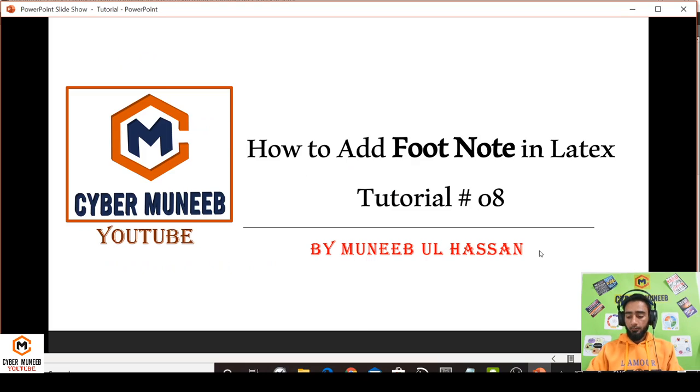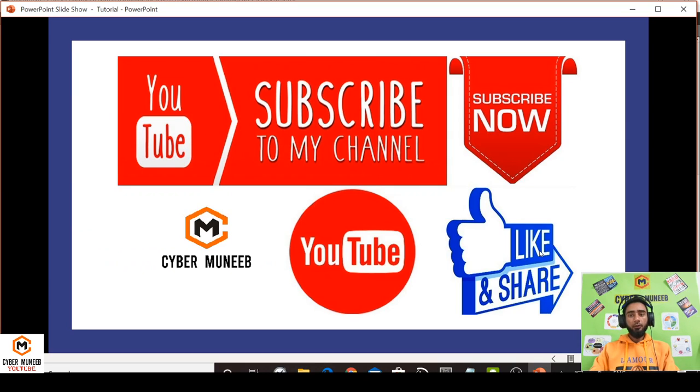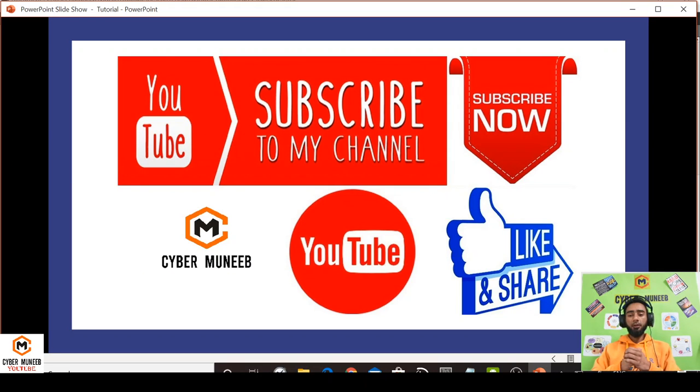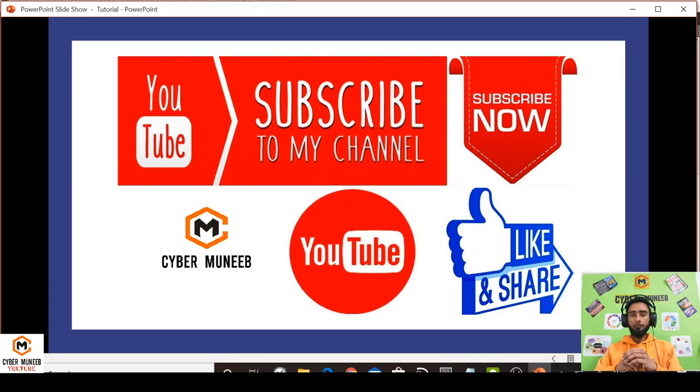That's all for today's video. Thank you so much for watching. Don't forget to subscribe. Bye bye!